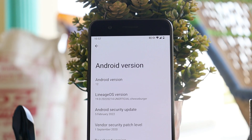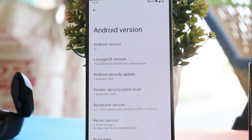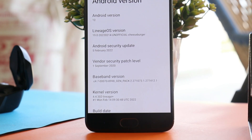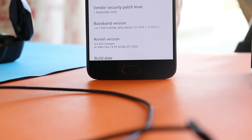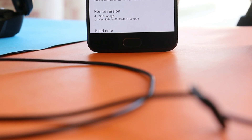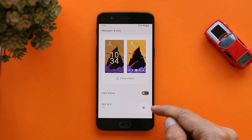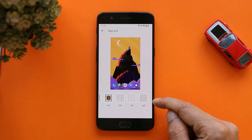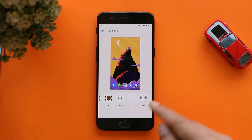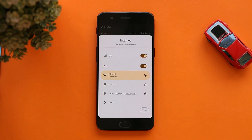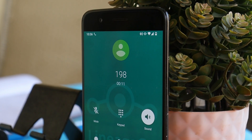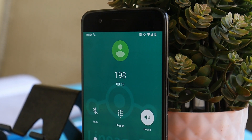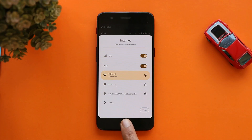By default, we have the Trebuchet launcher pre-installed, and it seems to be working fine on this custom ROM. Remember, this is not the official build — the official build might come in March or April, and there are a few things broken on this ROM, so make sure to watch the complete video before installing. We don't get the option of themed icons, though the max grid size on LineageOS 19 is six by six. Both bands of Wi-Fi do work, and there are no issues making calls or using mobile data with this build.